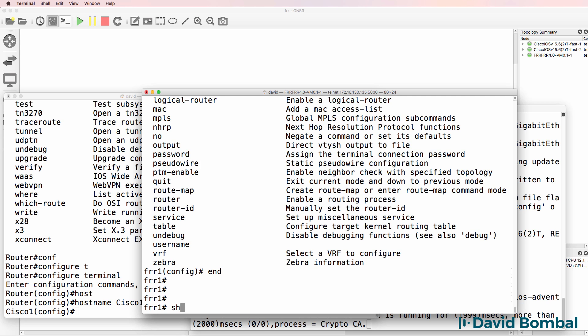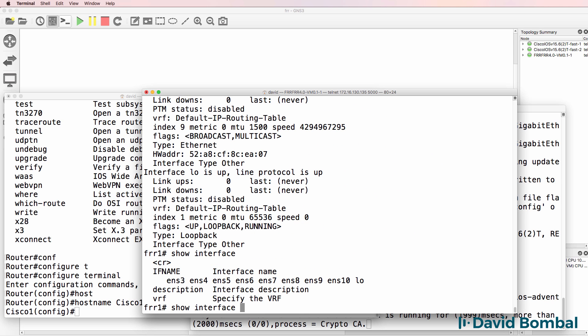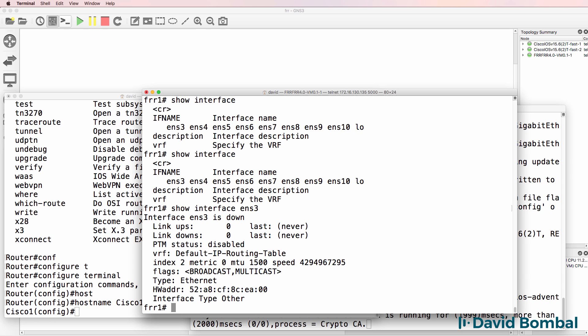Interfaces are a little bit different. So show interface, we can see various interfaces here. We don't have exactly the same commands as we do in Cisco, but notice there's a list of interfaces. So show interface question mark, I can see a list of ethernet interfaces. So I could type show interface ENS three to see details of that ethernet interface. Notice it's currently down.